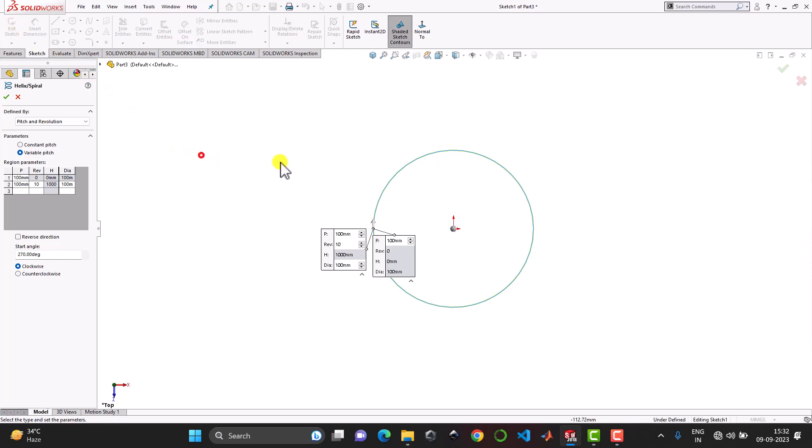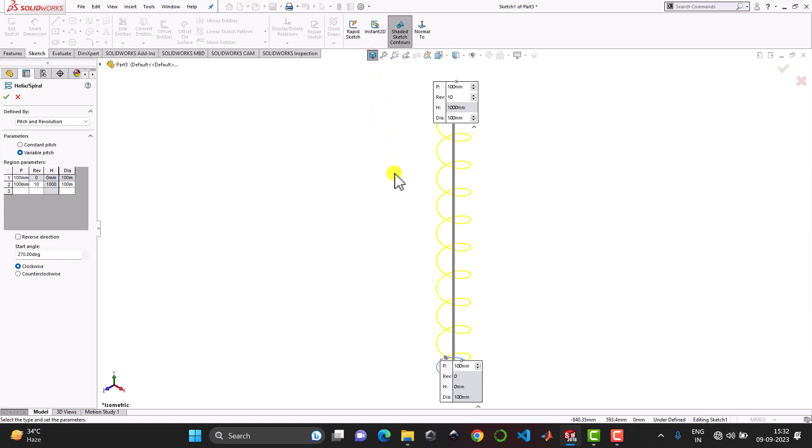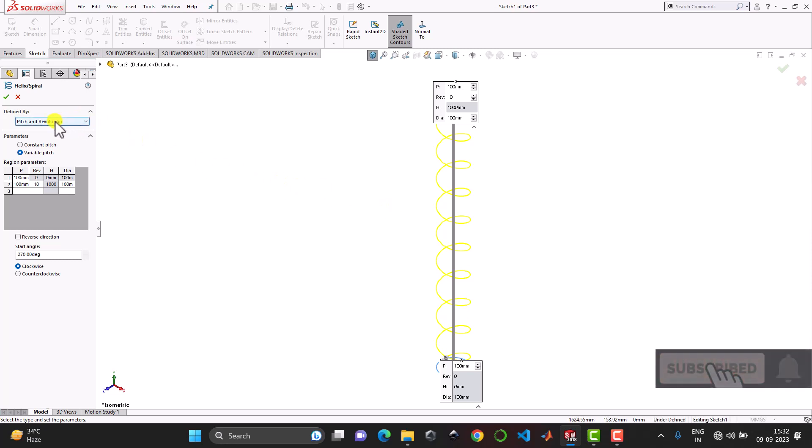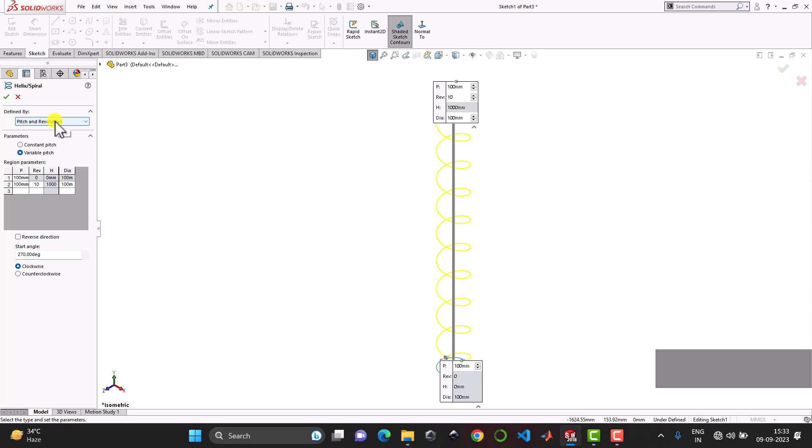Once we exit the sketch and if we go to the isometric view it will give us the preview of the helix that is going to be created. In our case we'll define the helix with the use of pitch and revolution. That means we'll define pitch as a function of revolution.